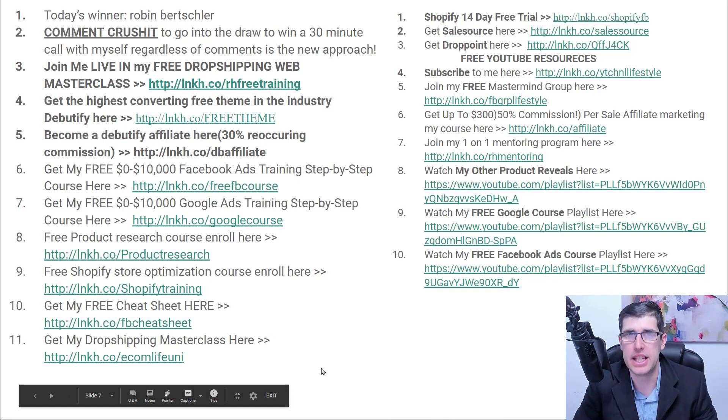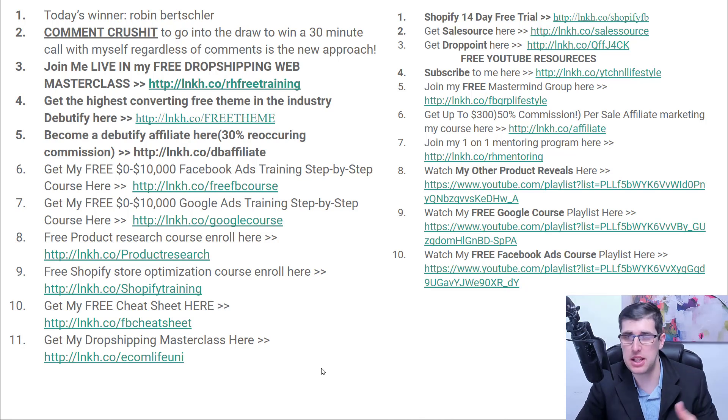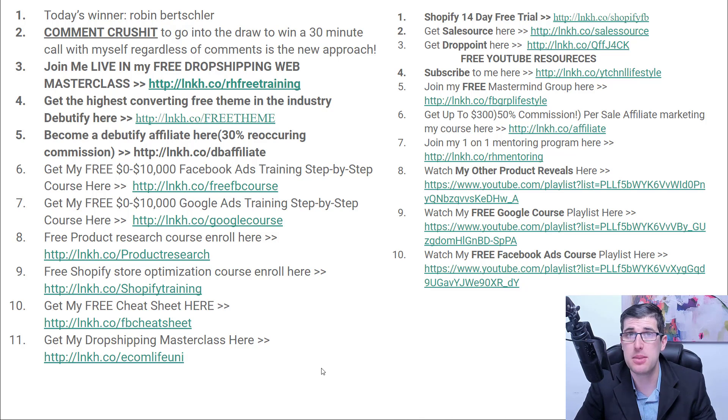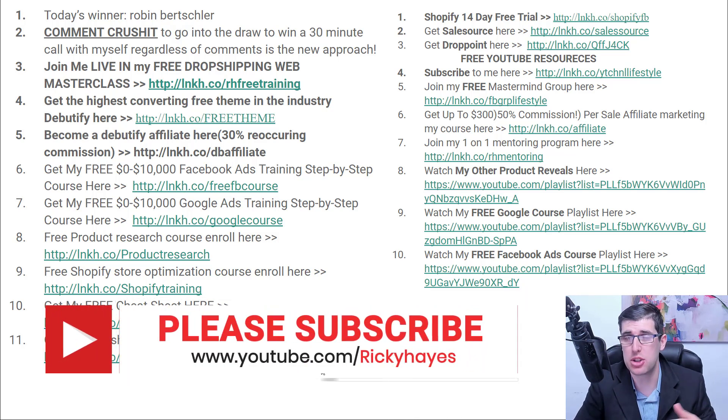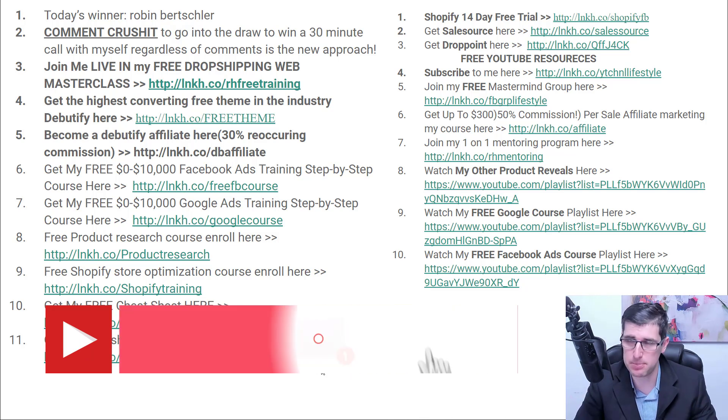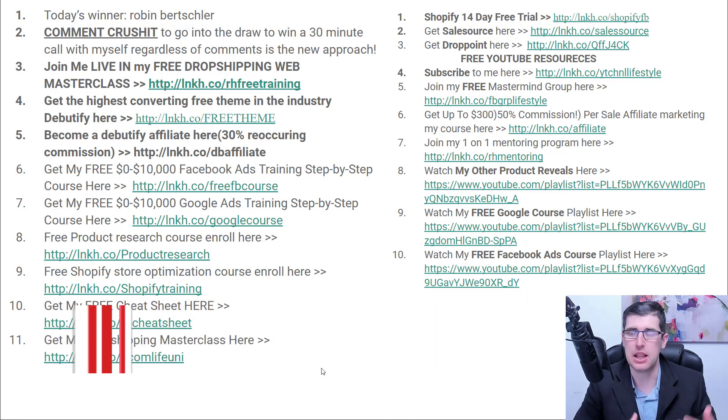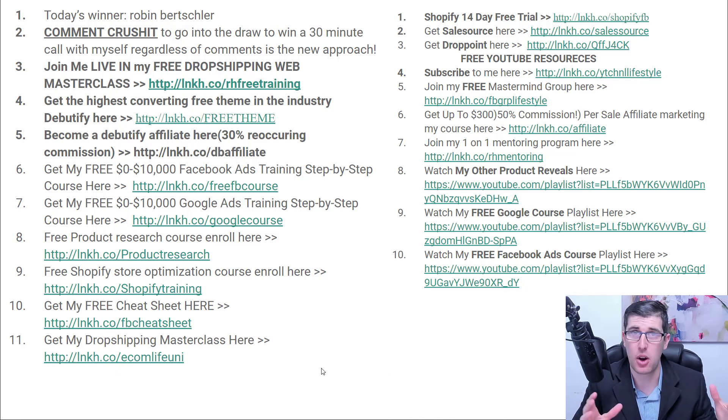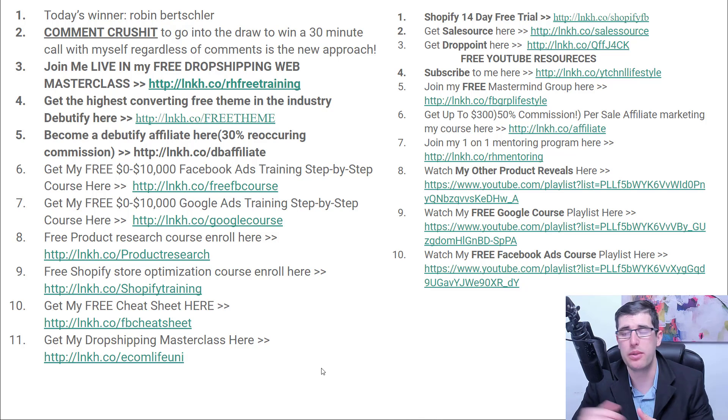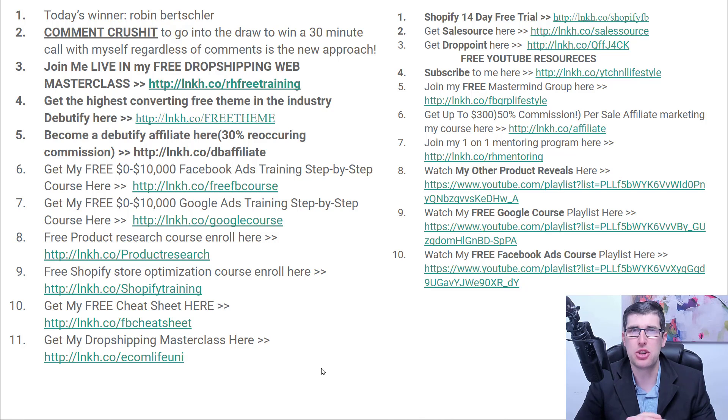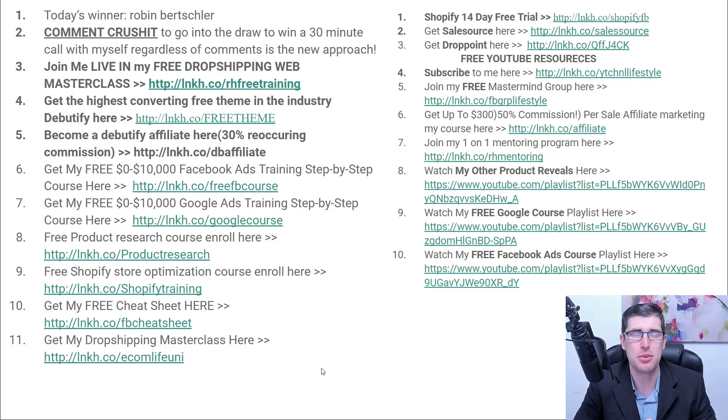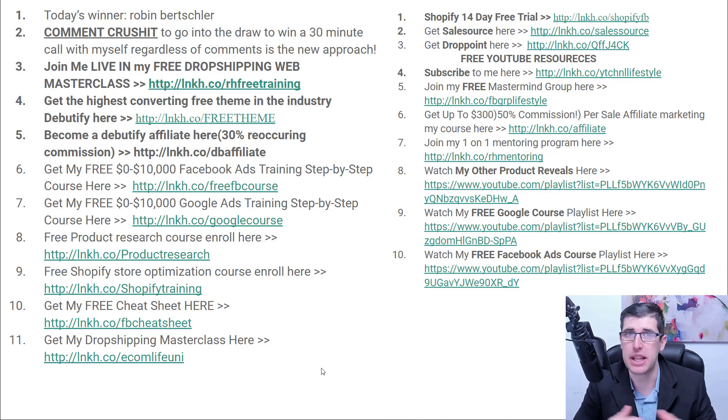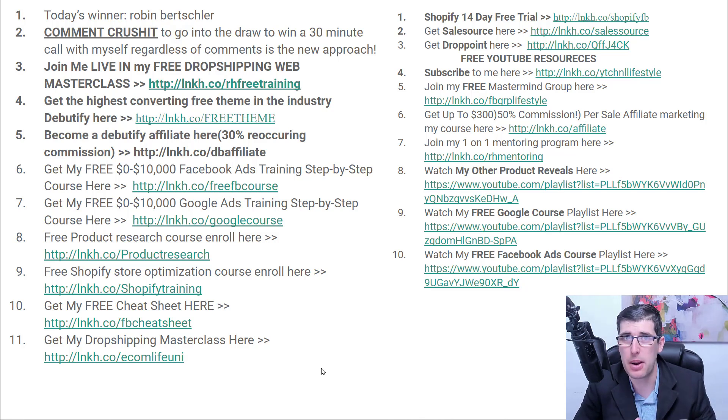And that concludes today's video on Facebook ads testing strategy, zero to ten thousand dollars a day. I hope you did enjoy that. If you did be sure to like, be sure to subscribe. Comment down below 'crush it' to go in the chance to win a call with me announced in the next video for 30 minutes one-on-one. Congratulations to today's winner of the call being Robin Birchkler. Just hit me up via email and we will figure that out together.